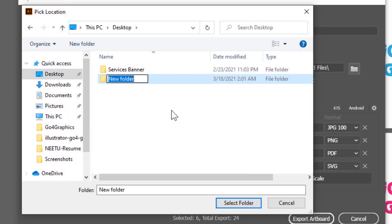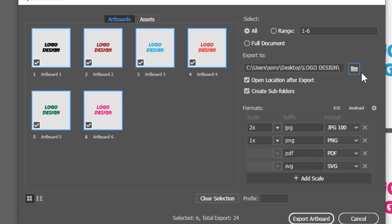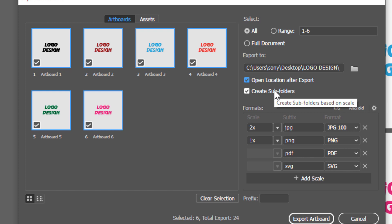Next, आपको location बतानी है - मैं Desktop पे एक folder create करूंगी। उसके बाद option है 'Open Location After Export' - क्या export करने के बाद वो folder open होना चाहिए? अगर चाहते हो तो tick करो, नहीं चाहते तो uncheck करो। मुझे चाहिए तो मैं check कर रही हूं। फिर है 'Create Subfolders' - जितने भी formats save करोगे उन सबका separate folder बनाना चाहते हो या सब एक ही folder में? मुझे चाहिए कि JPG, PNG सबका अपना separate folder बने।